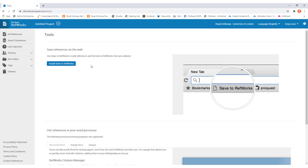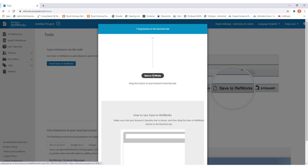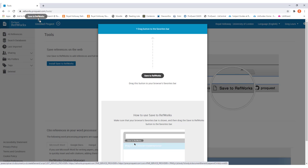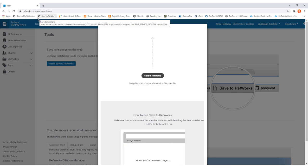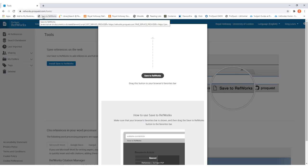To do this, simply click on install save to RefWorks and then from the pop-up box that appears, click on save to RefWorks and hold and then drag it up to your taskbar at the top. Doing that will now have installed the bookmarking tool so that you can now bookmark different resources and save them into RefWorks.